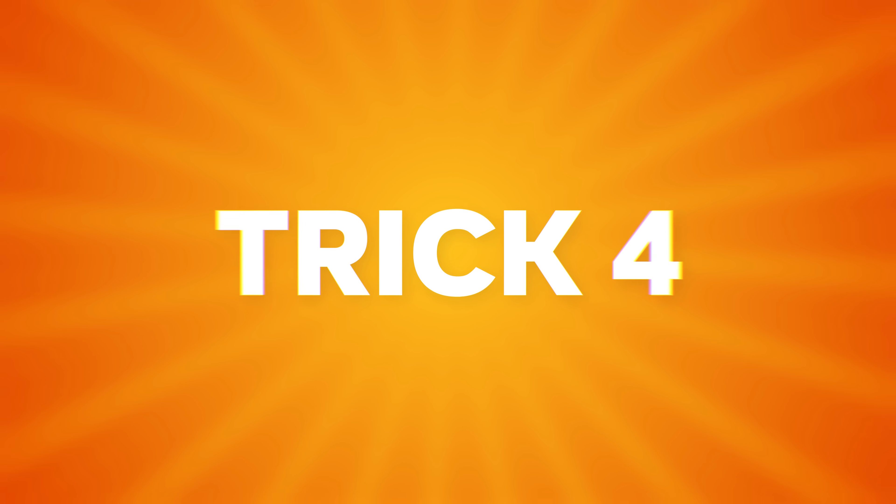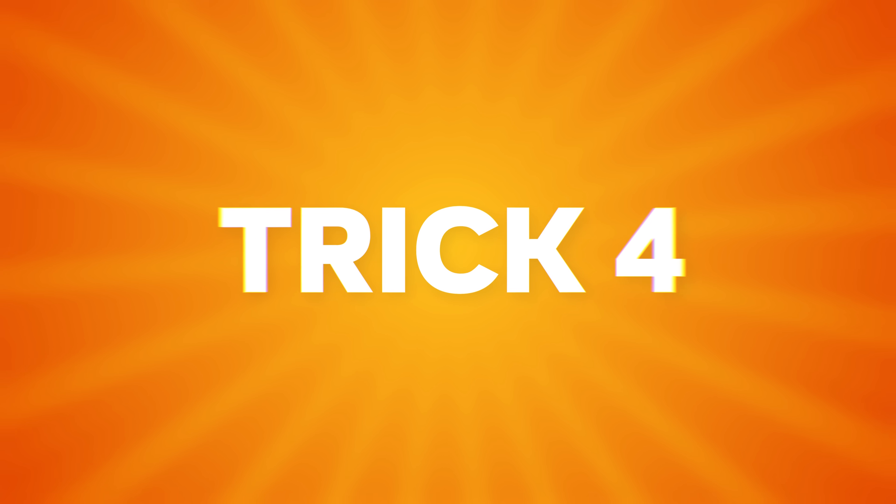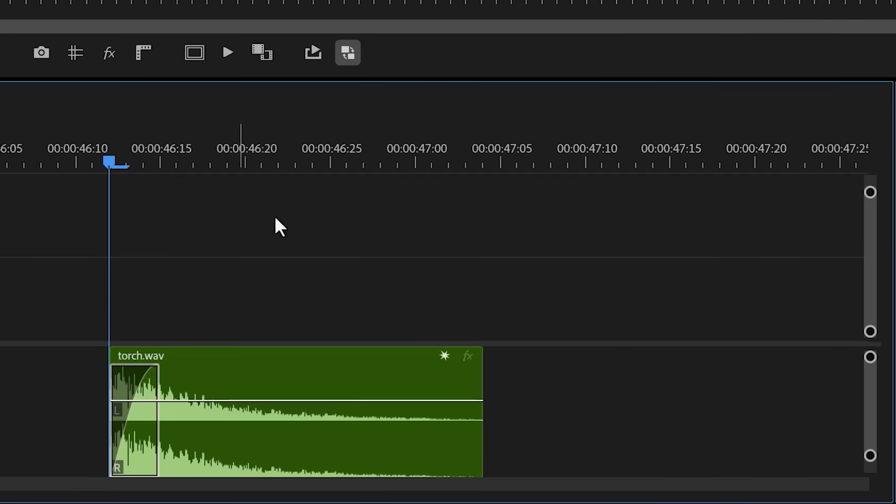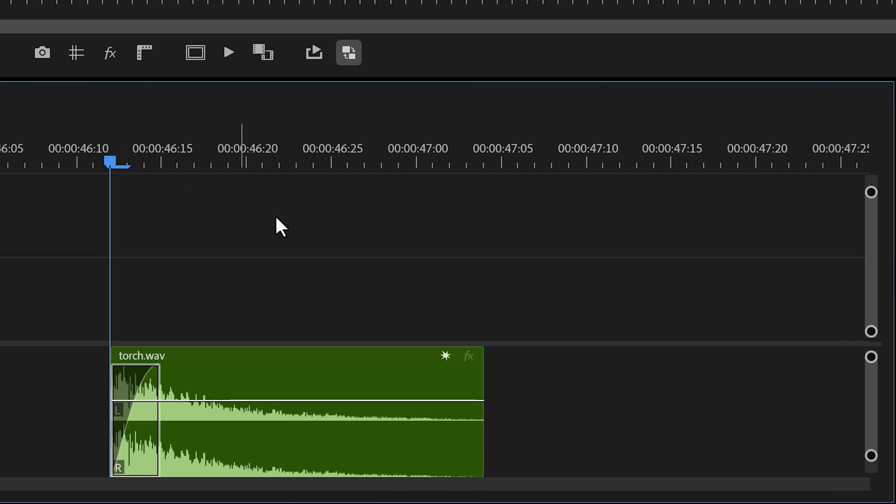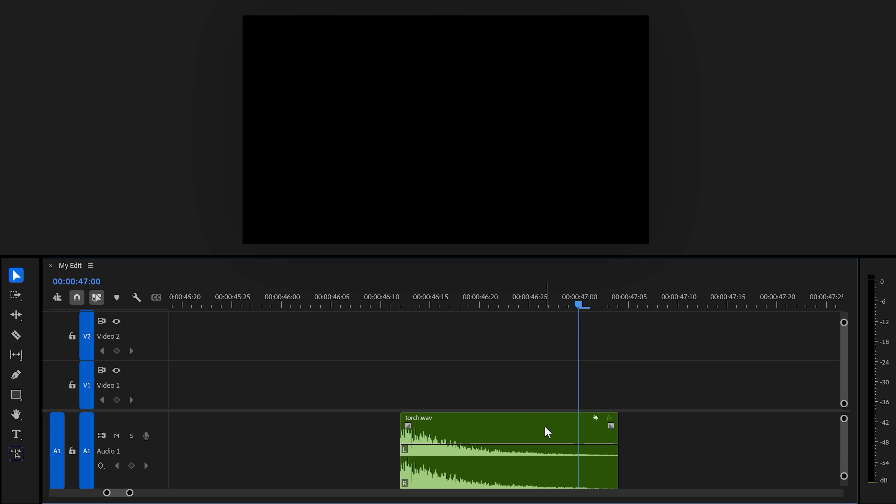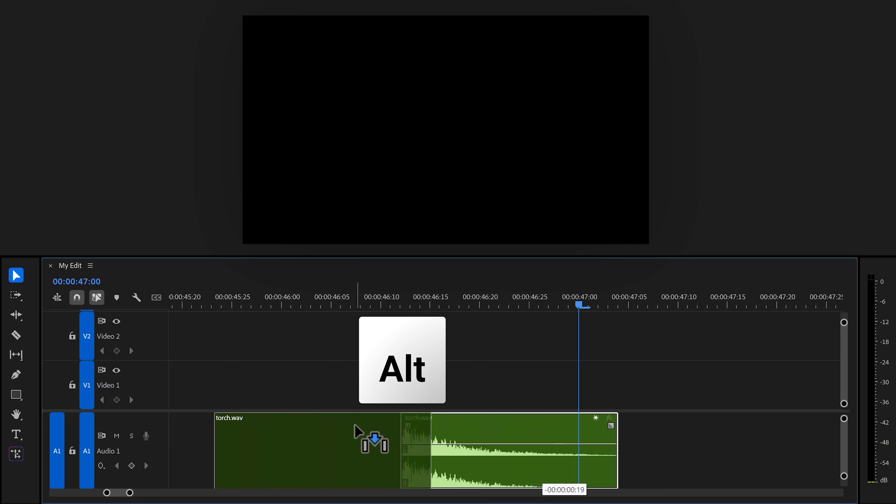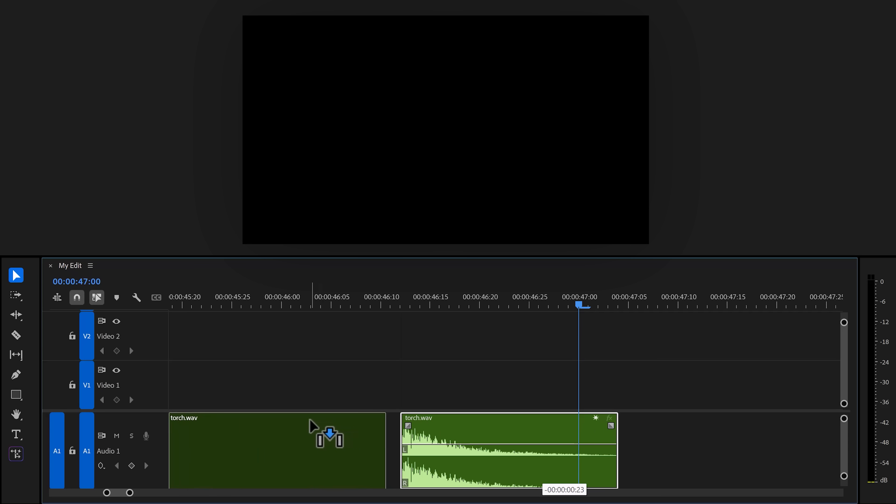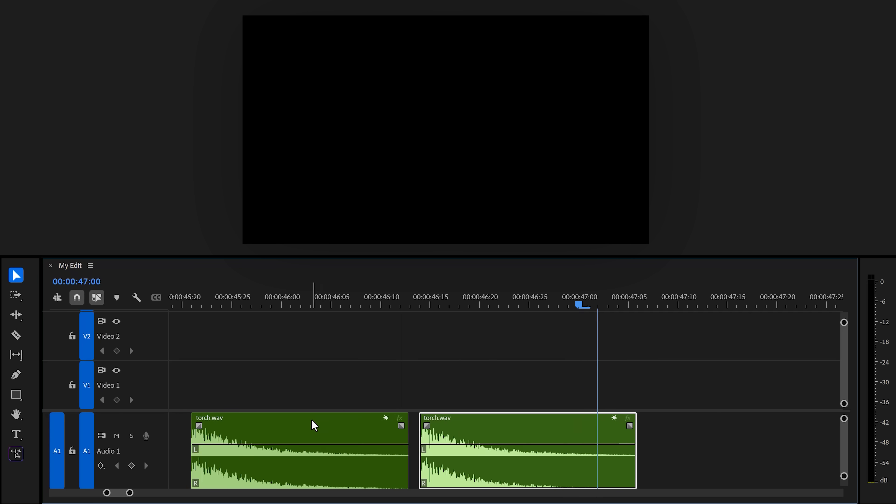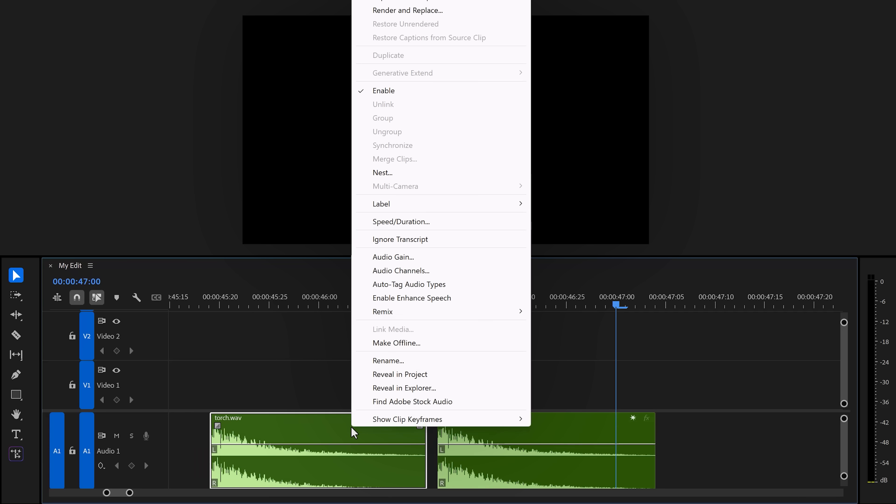Trick four, reverse a sound effect and use it as a build-up. Look at this torch whoosh. Very nice, but I would like to fade it in first. To create that effect, hold down Alt and duplicate the torch sound effect. Then drag it to the left. Now, right-click it.